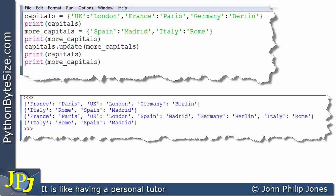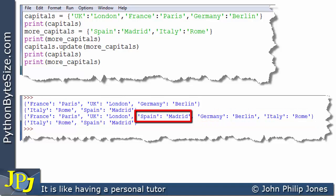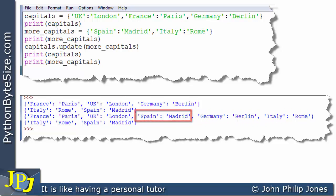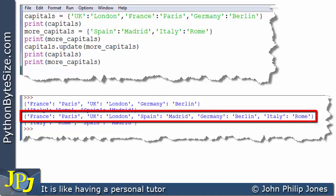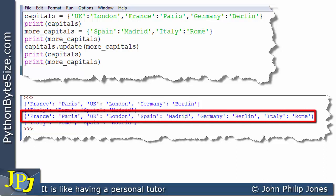Before finishing this video lesson, I want to look at the output for 'capitals' after it has been updated with the key-value pairs Spain-Madrid and Italy-Rome. You can see Spain-Madrid and Italy-Rome are present. You might be thinking: why weren't they added to the end of the dictionary? I'd like to remind you that a dictionary is not ordered. All five key-value pairs are within the dictionary, but there is no order implied. The purpose of a dictionary is fast access, achieved internally through hash codes that allow fast access to the underlying data structures.